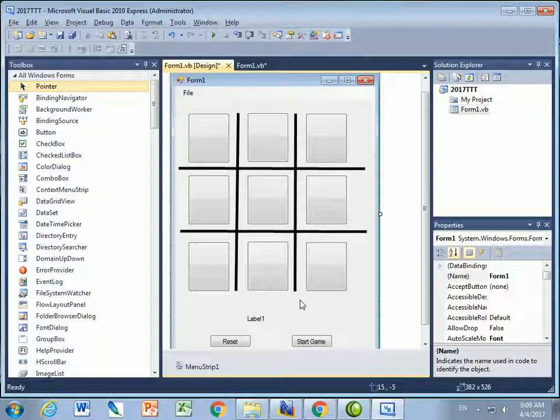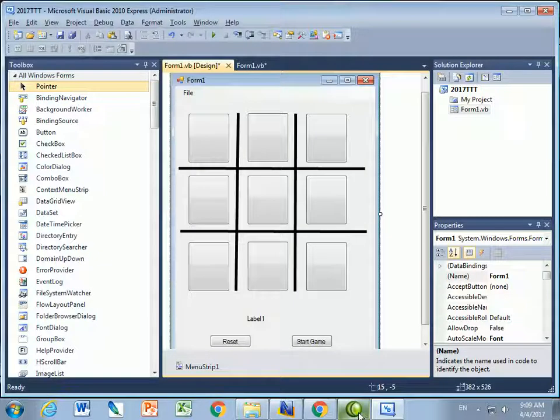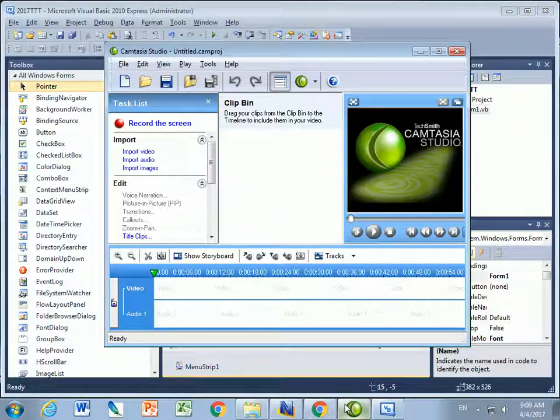So here you have it. We'll get started next in setting up the form load subroutine.